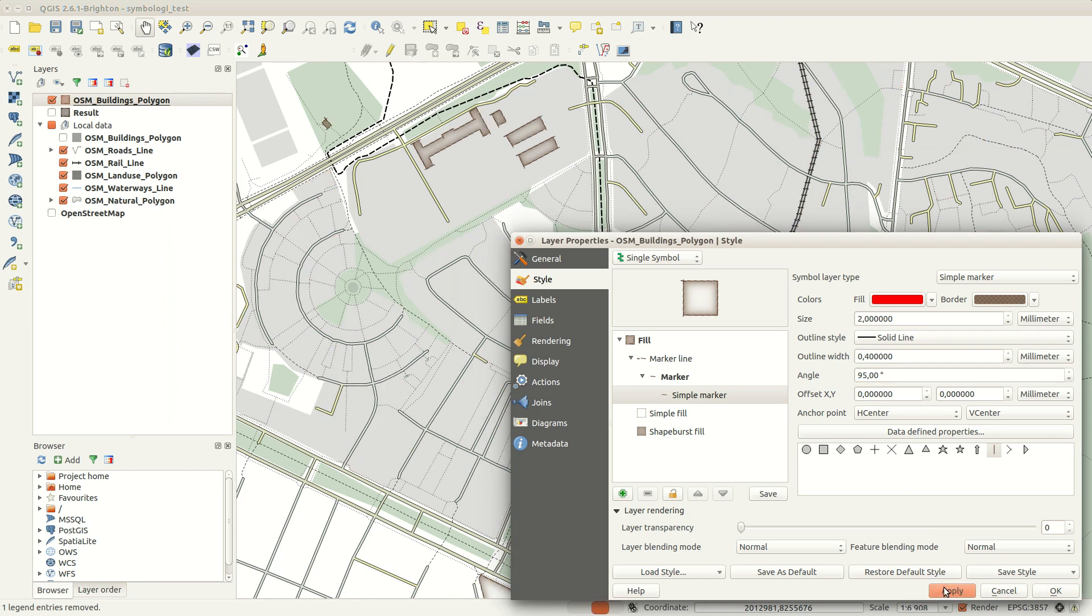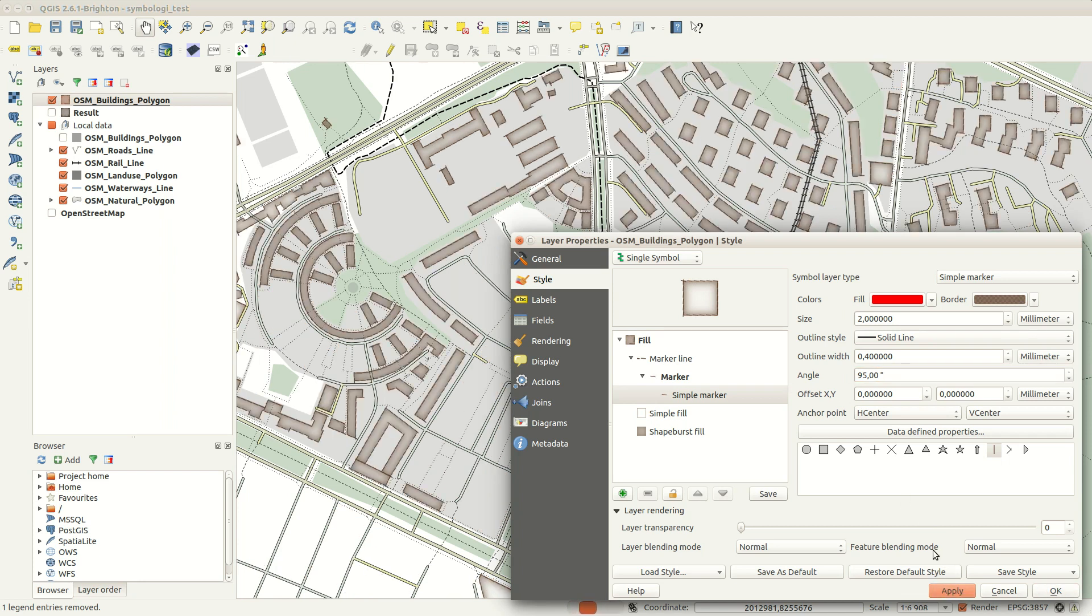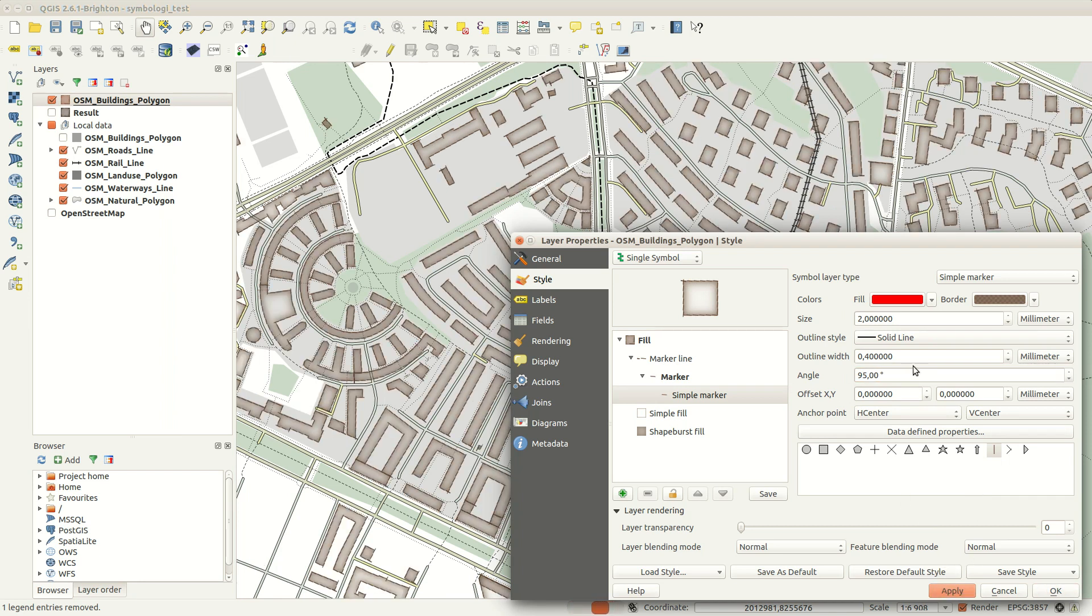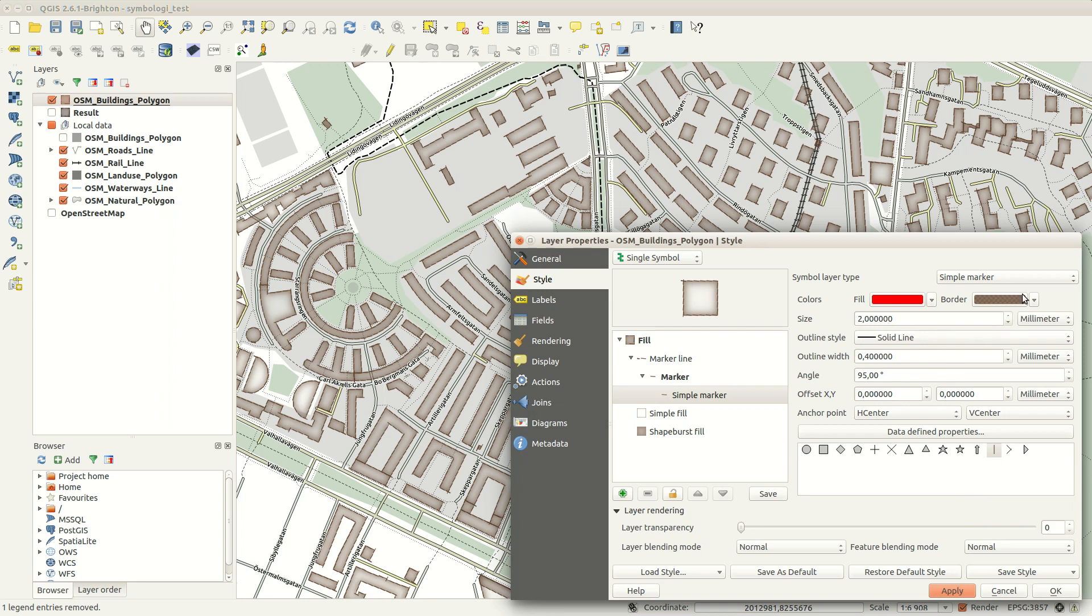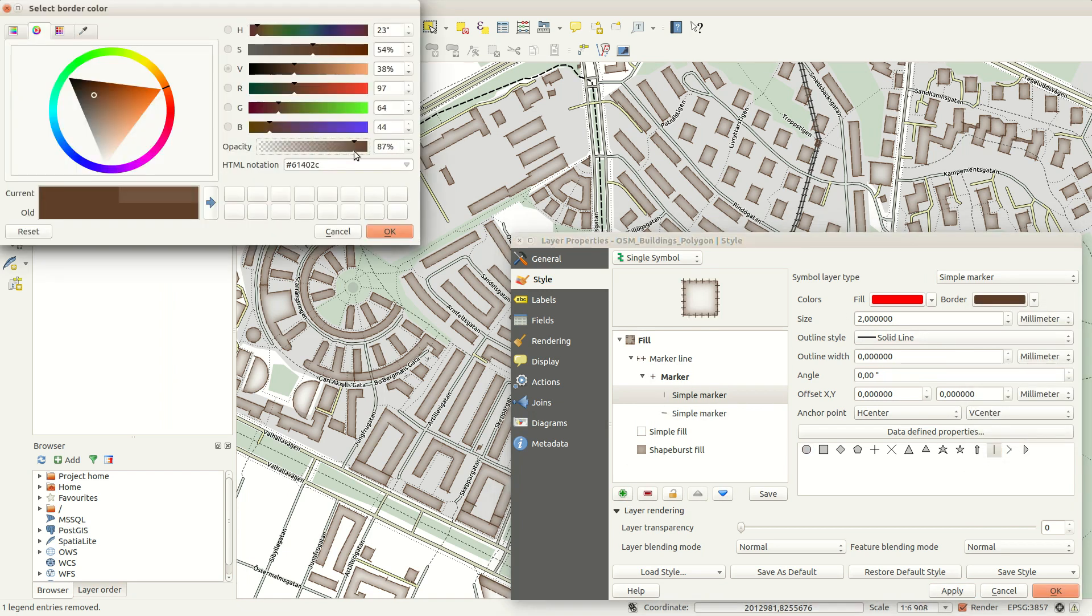It would actually look even better if you use two different marker lines with slightly different intervals. But you can experiment with that yourself.